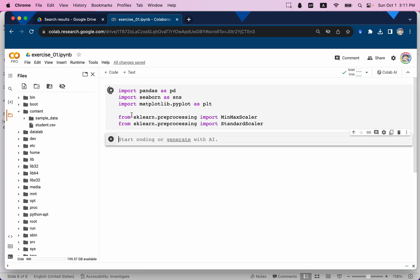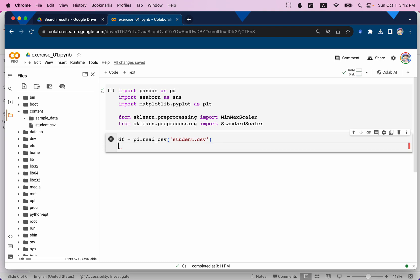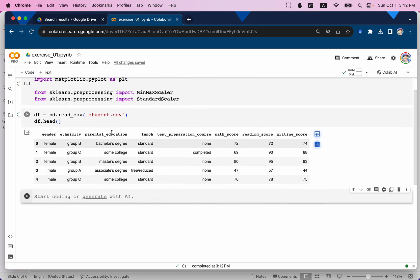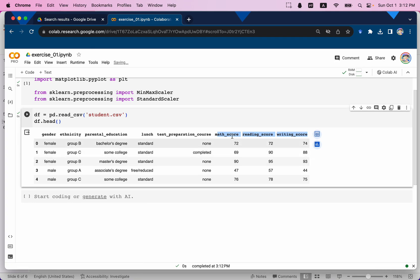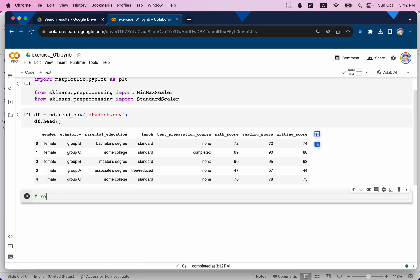Let's run the cell. I'll define the dataframe as pd.read_csv('student.csv') and take a look at the dataset. This dataset is about student performance — we have characteristics like gender and identity, along with math score, reading score, and writing score. Those scores are numeric variables, and we're going to rescale some of these columns and check whether the distribution changes.